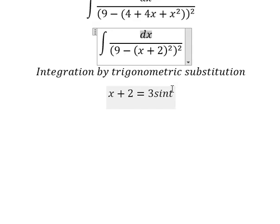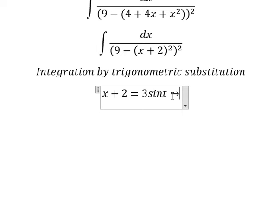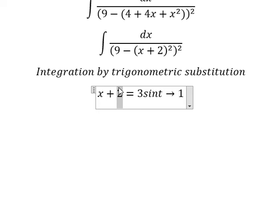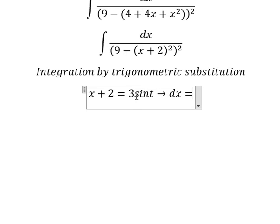Now we need to find dx by taking the first derivative of both sides. The first derivative of x gives number 1. The first derivative of the constant gives zero. The first derivative of sin(t) gives cos(t), so dx equals 2 cos(t) dt.